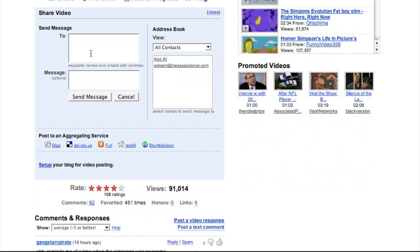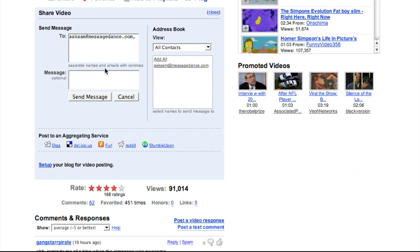I'm going to type in my MessageDance handle, AskSam at MessageDance.com. This video will go to all the places that I have the MessageDance widget as well as any place I've integrated MessageDance to. I'll put in a quick message about the video and send it off.